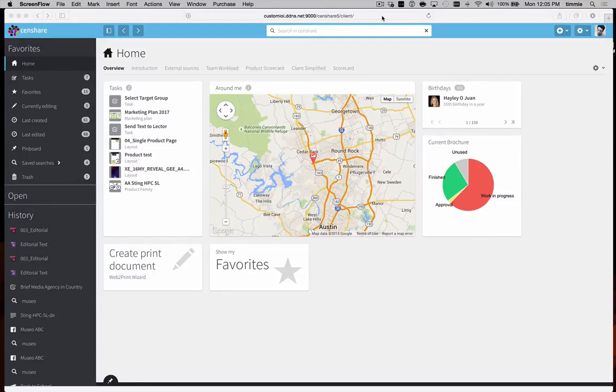Welcome to the Centshare 5 overview. What you're looking at is the default Centshare interface for the HTML5 client.